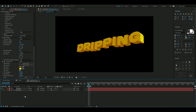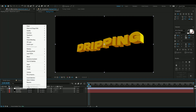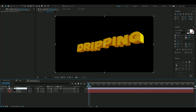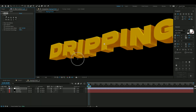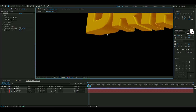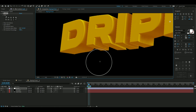Now we're going to make the drip effect. Press Ctrl+Alt+Y to make a new adjustment layer and rename it to 'Lick v5' — that's what the effect is called — and add it. Now you're going to make the text drip underneath.